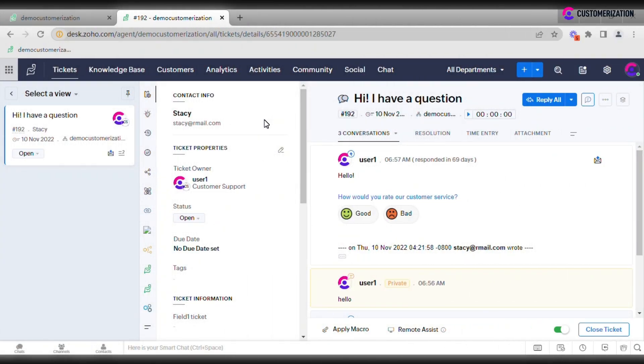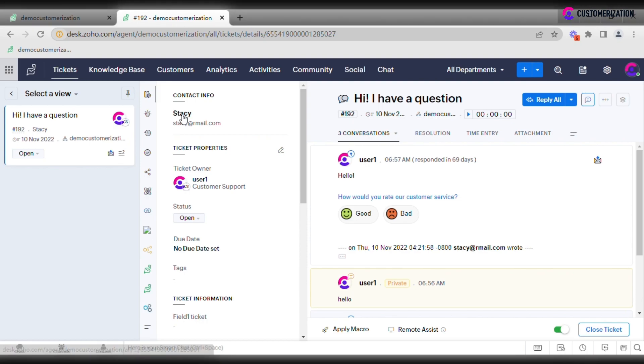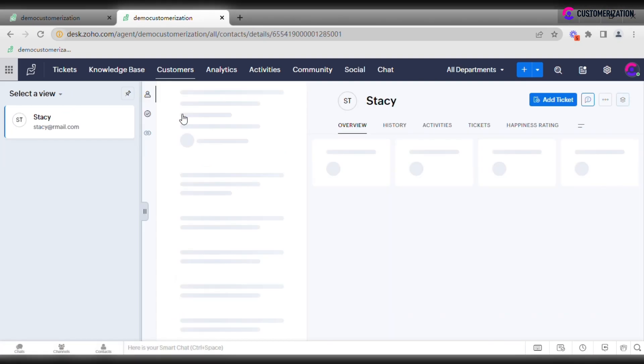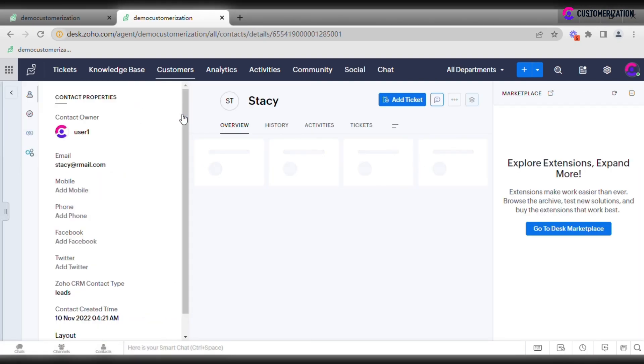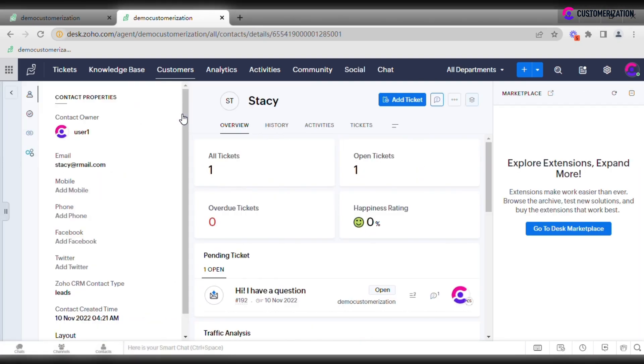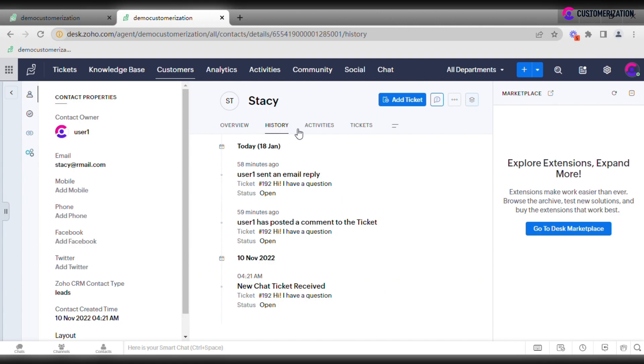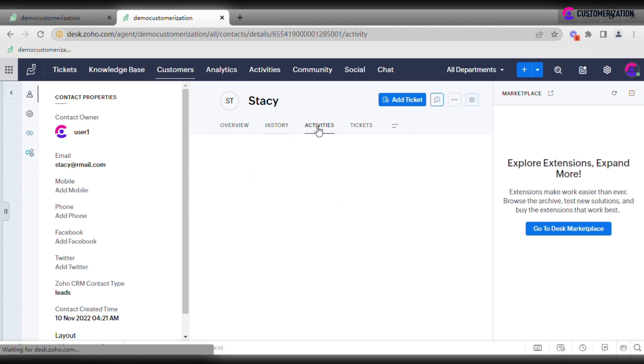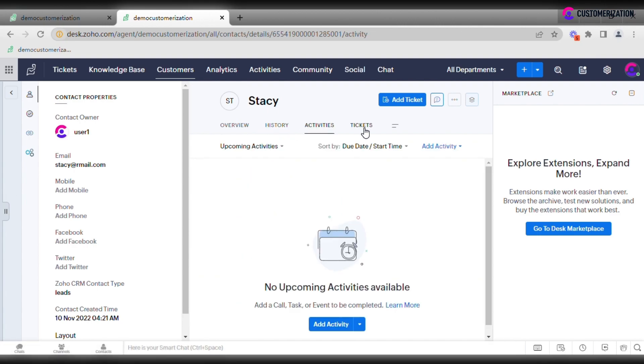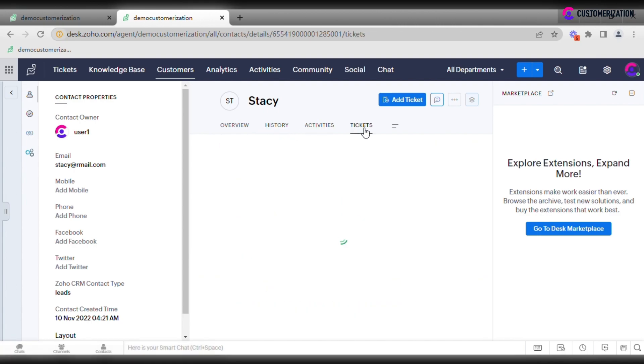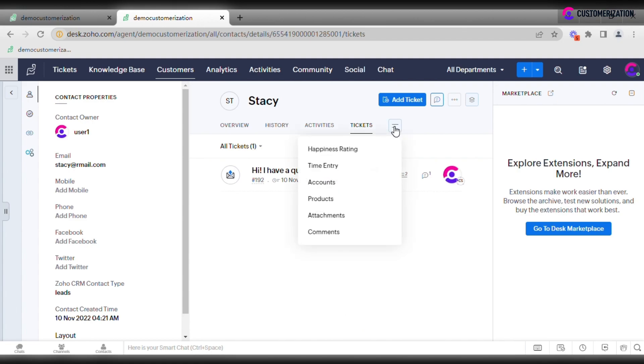When a new ticket is created, the system adds a record about the contact if it hasn't been added before. If I click on the contact's name, I will be redirected to the contacts page with all relevant personal information, history, activities, the list of open tickets, and so on.